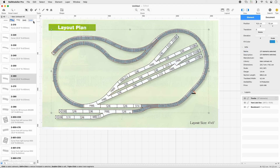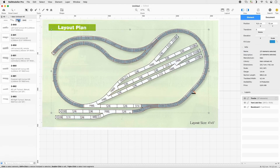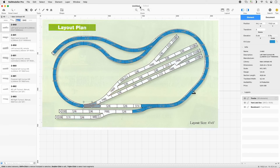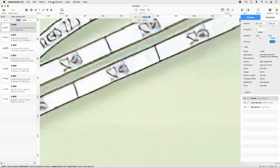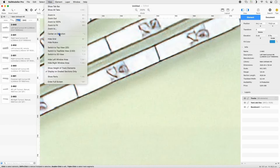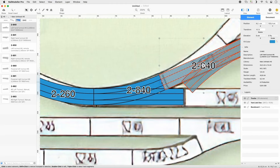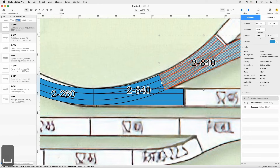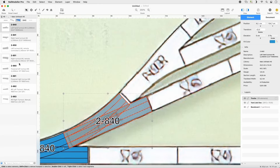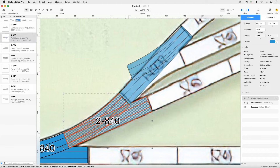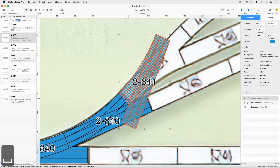Set the Quick Filter to Turnouts. Drag a 2-840 turnout to the half circle we just completed. Set the Zoom to 250% and invoke the View Center on Selection command from the menu. Append another 2-840 to the diverging route. Append a 2-841 to its diverging route.